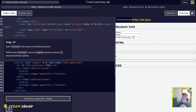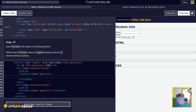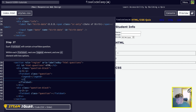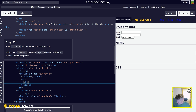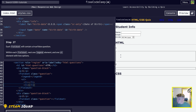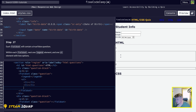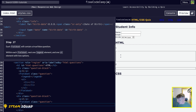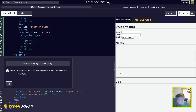Step 27: each fieldset will contain a true or false question. Within each fieldset, nest one legend and one UL element with two options. So inside the fieldset, we nest one legend element, then a UL. Inside the UL we have two LI elements. We need to do that in both fieldsets — copy those five lines of code, bring them down to the second fieldset, make sure everything is indented nicely. Check our code and we have passed.